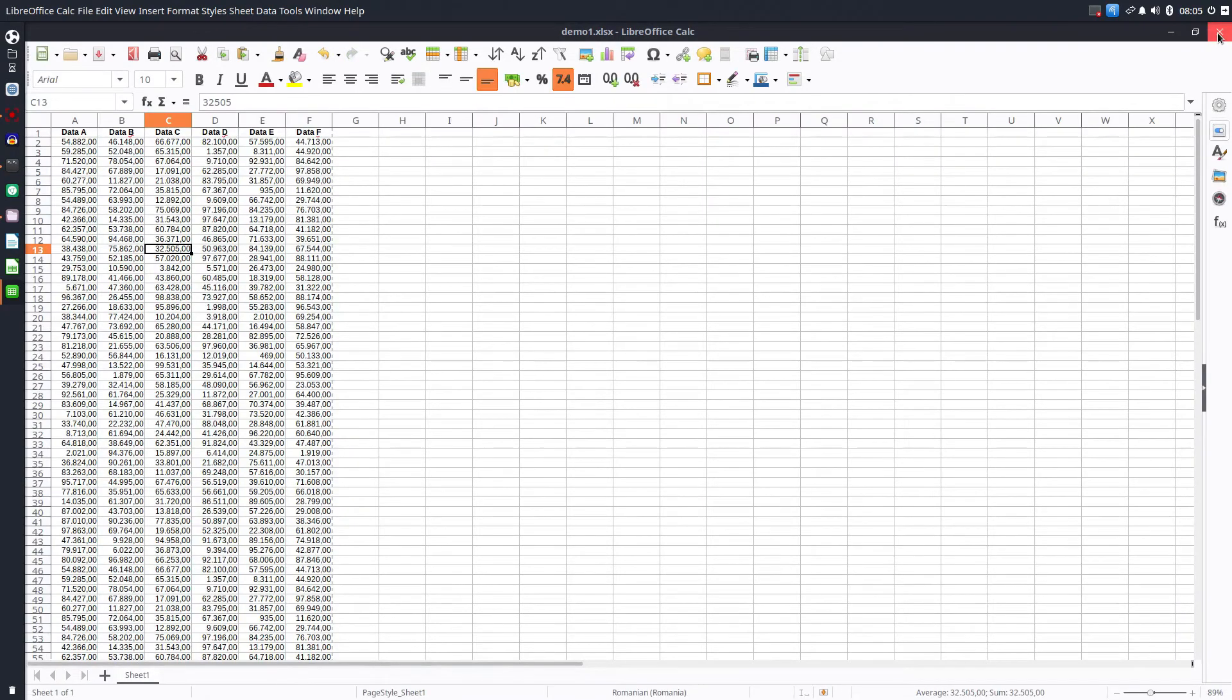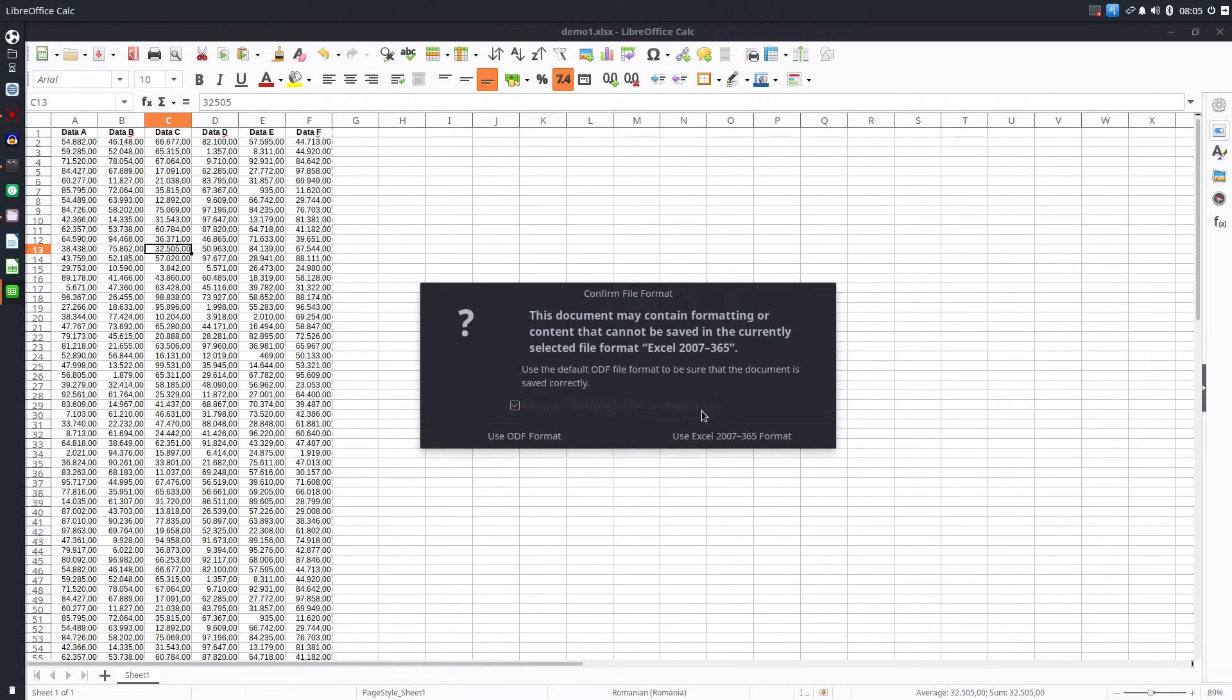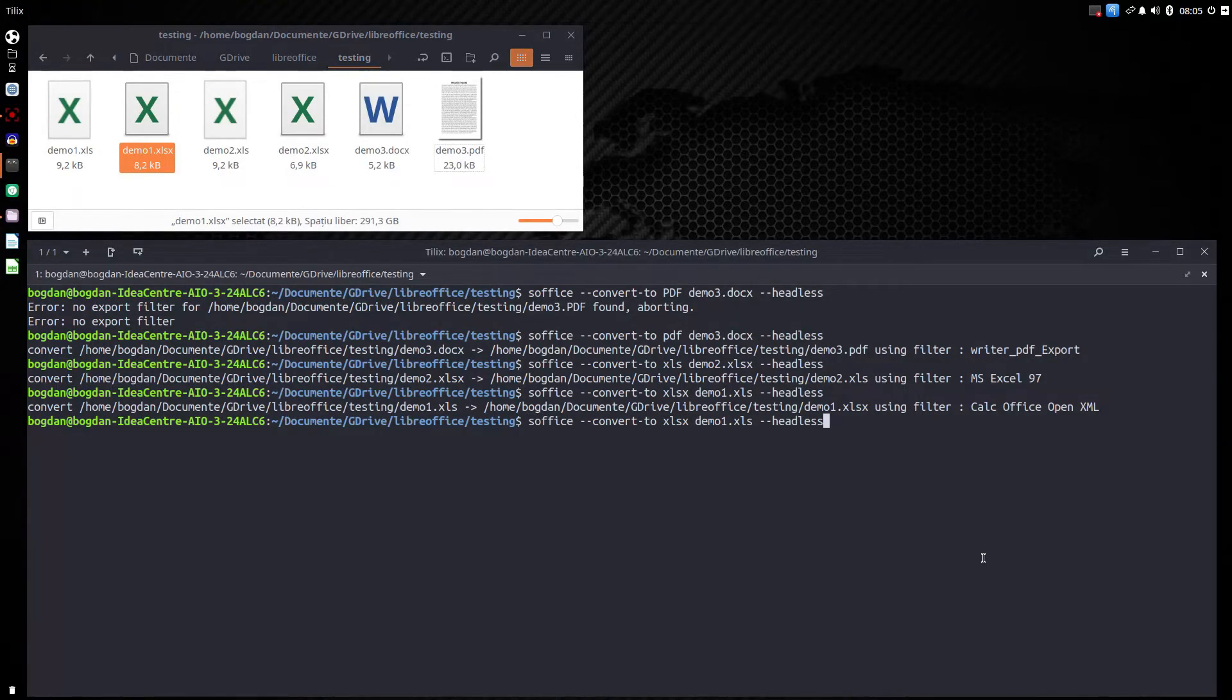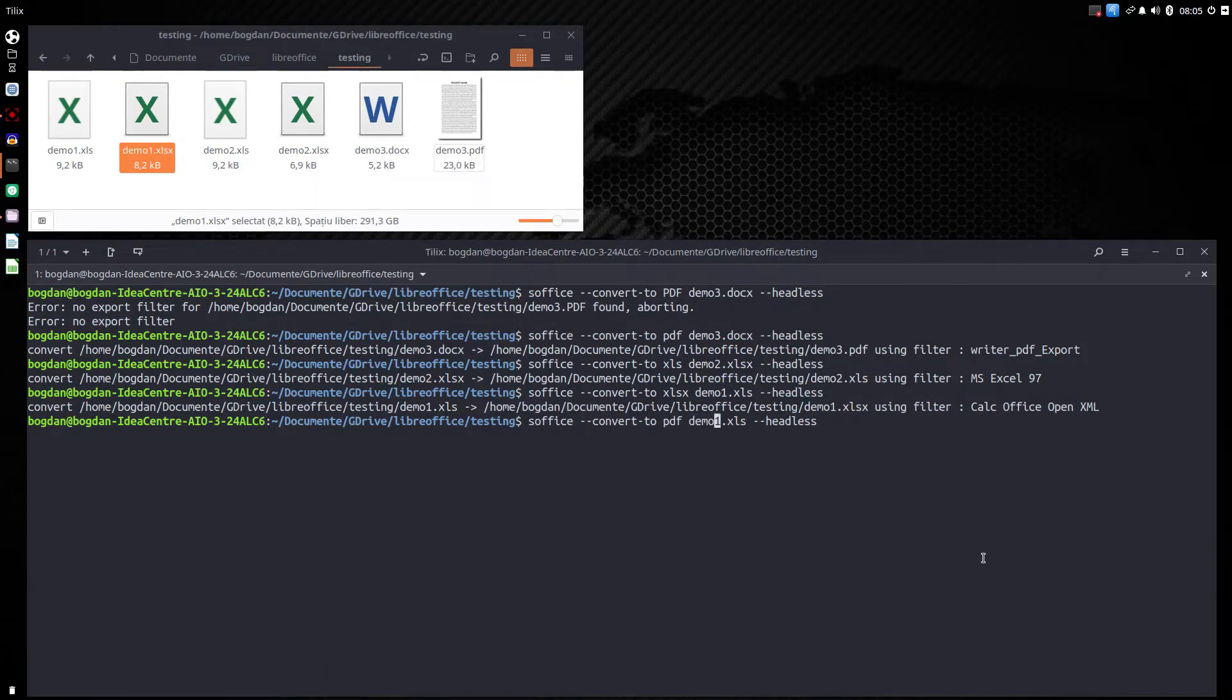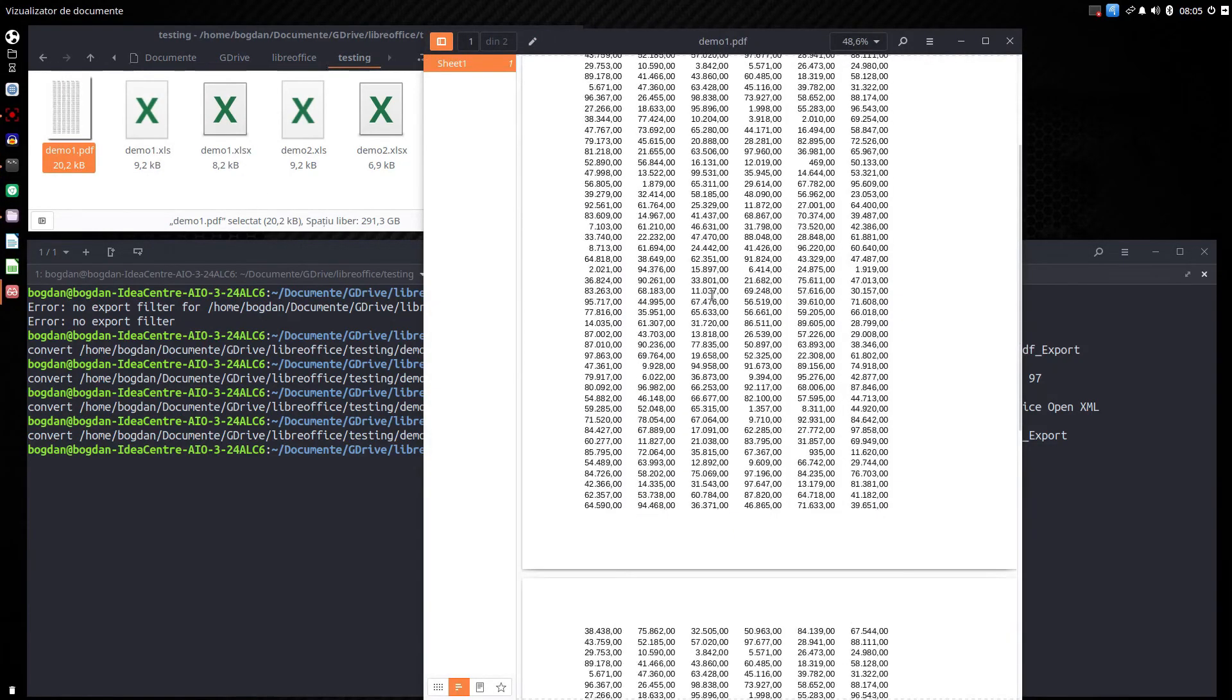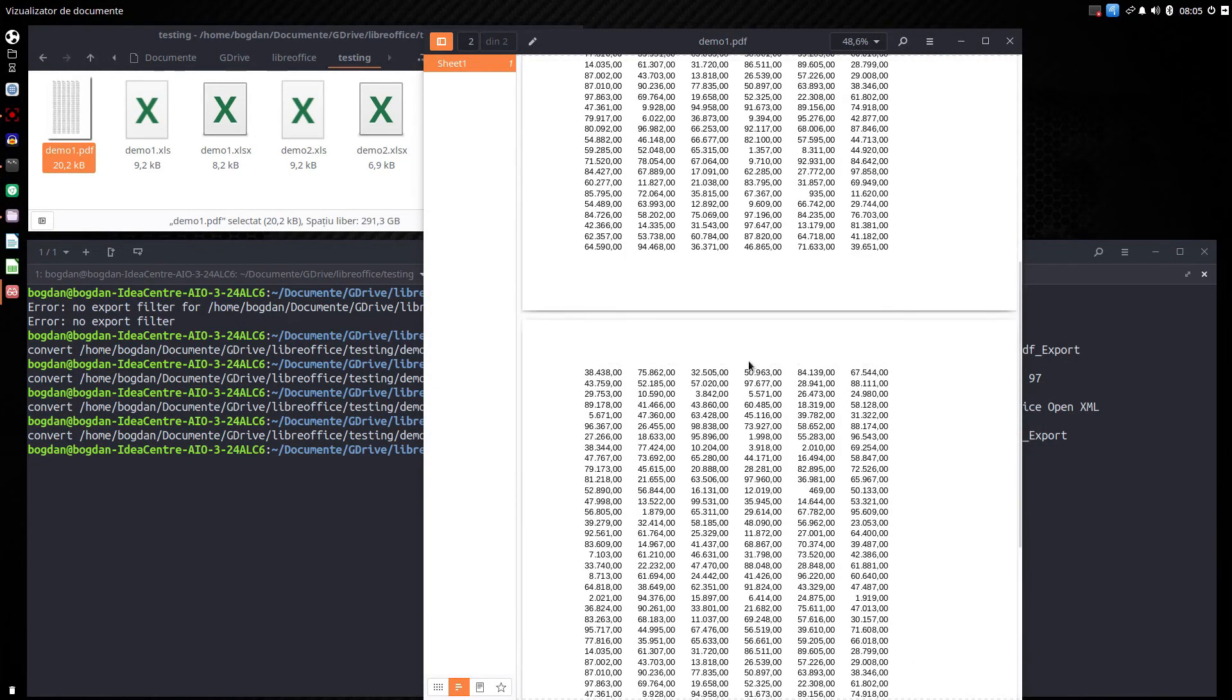Let's close it. Let's save it. I want to use Excel format. And now we want this one to generate to PDF. So let's see. We want soffice to convert to PDF. What file? demo1.xlsx. And we have it here. This file is generated. You can see it's exactly how I wanted in the preview.